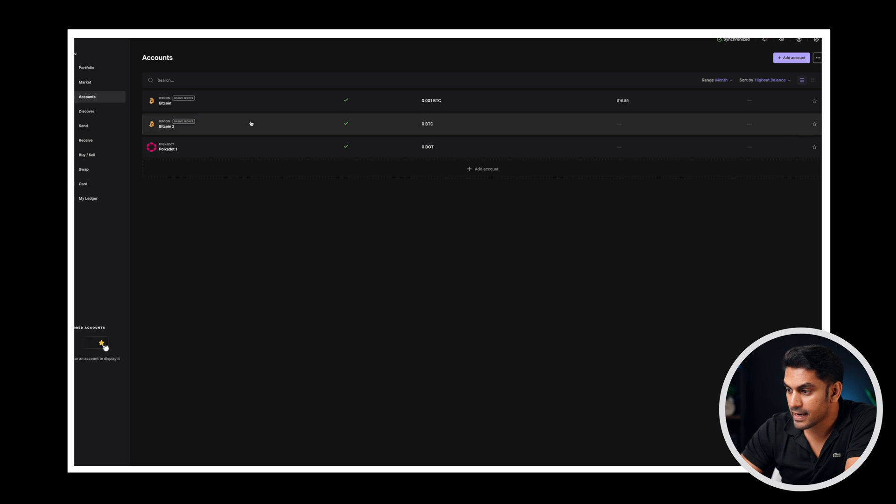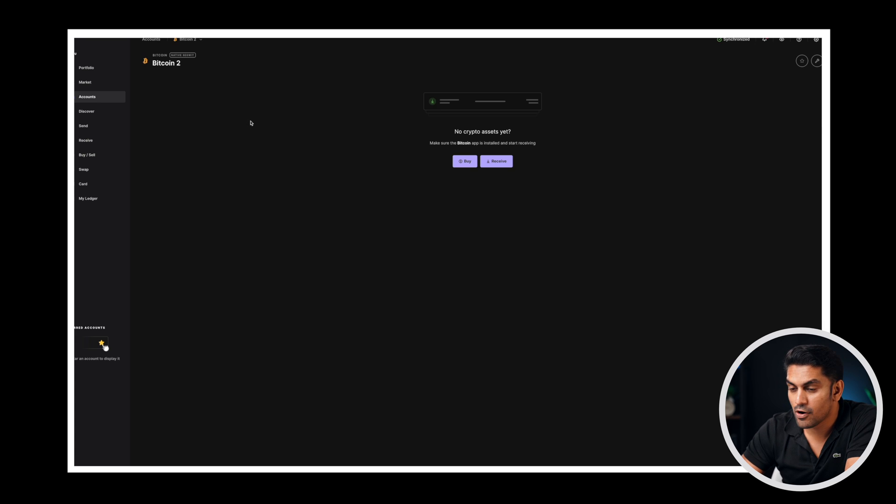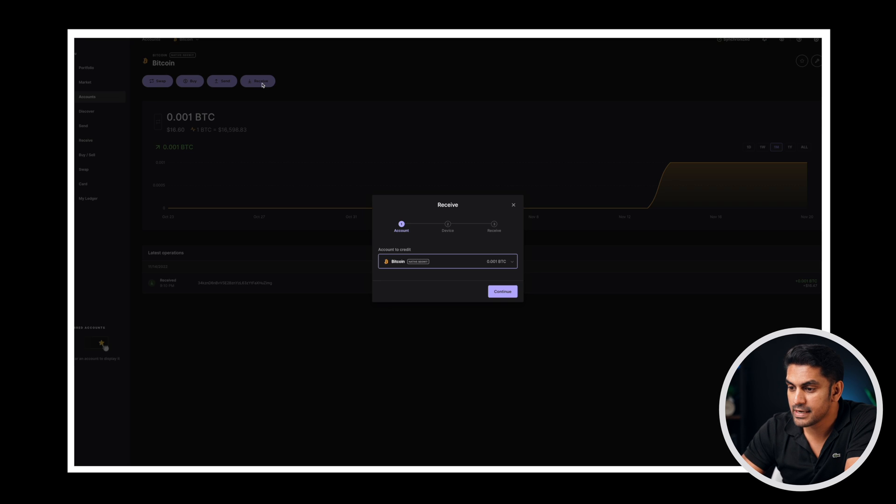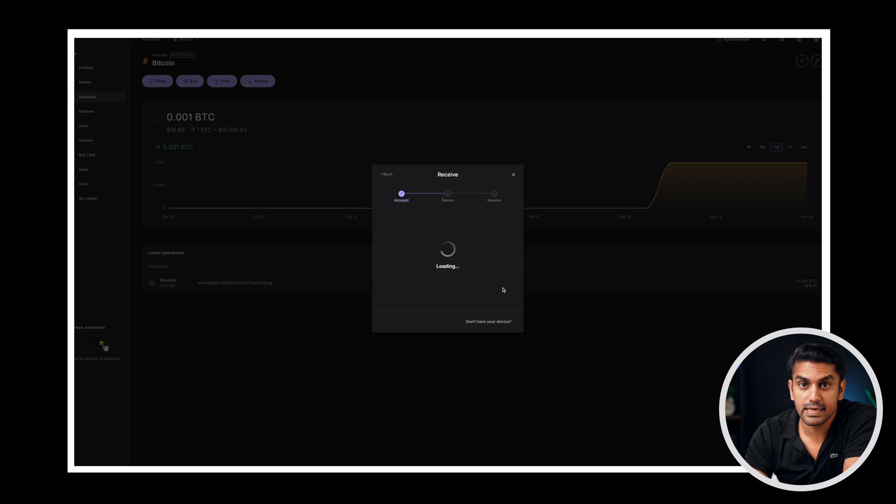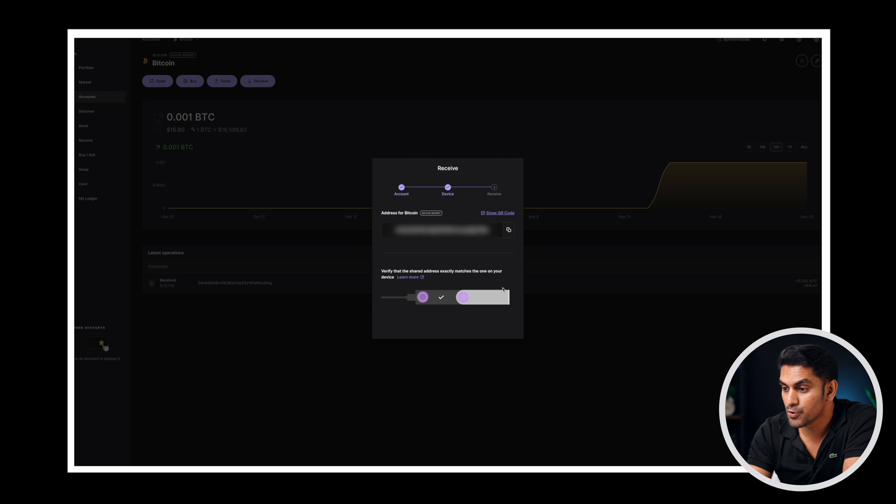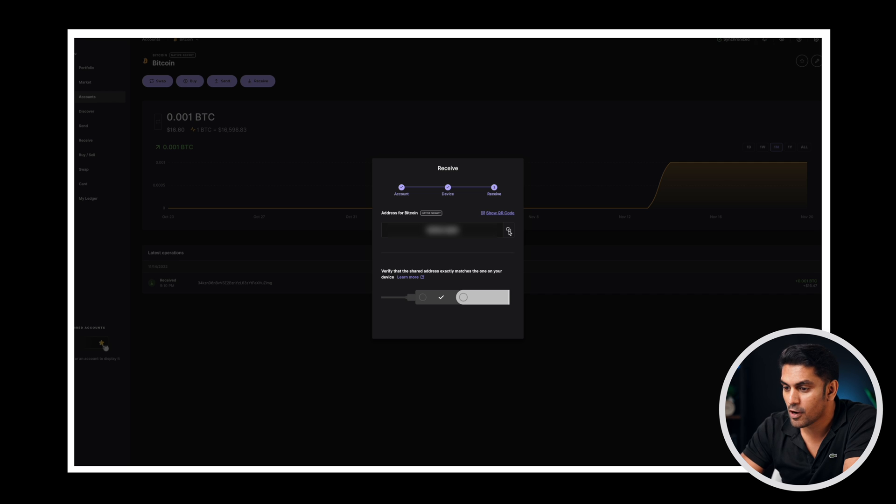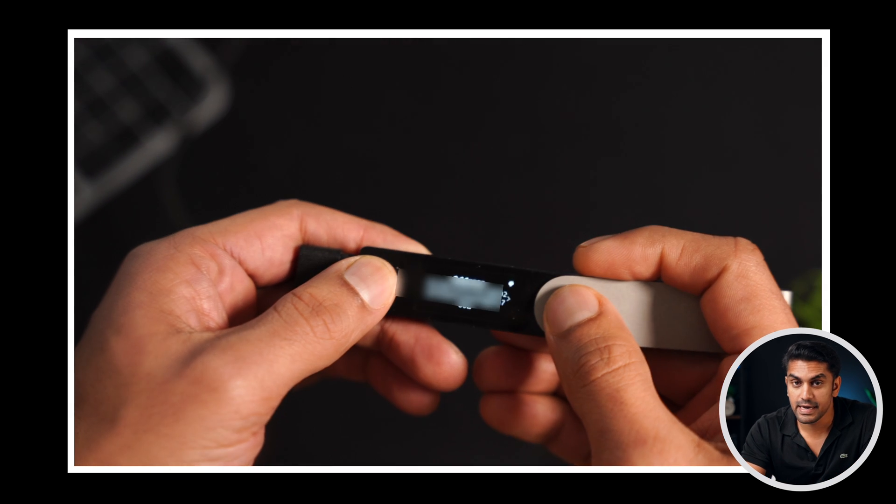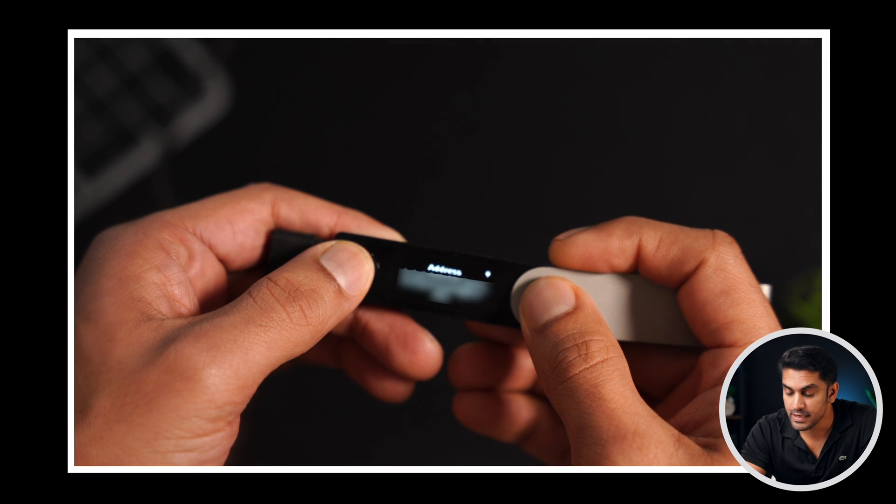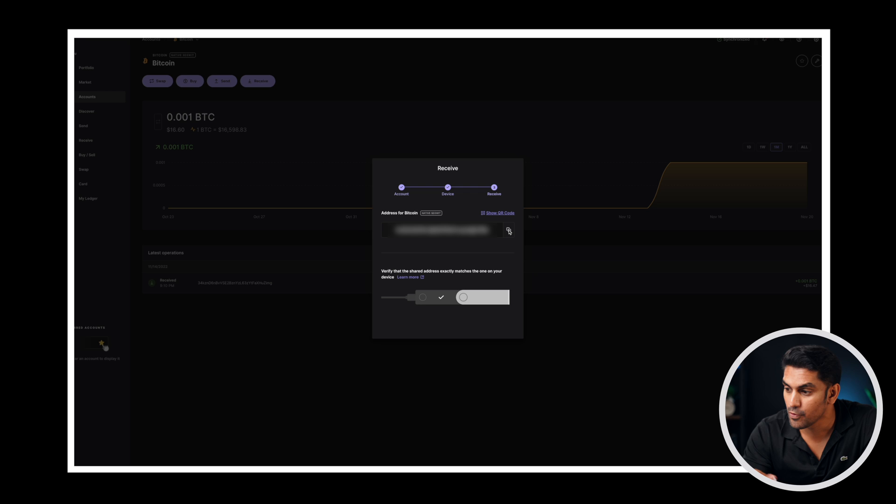Now we need to get the receiving address of this account to send your tokens. Select the account, click on the receive button and then click on continue. Now the desktop app will show you the receiving address and ask you to verify the same on the device. Copy this by clicking on the copy button nearby. Then head to the device and compare and verify the address shown on both the device and the desktop app.